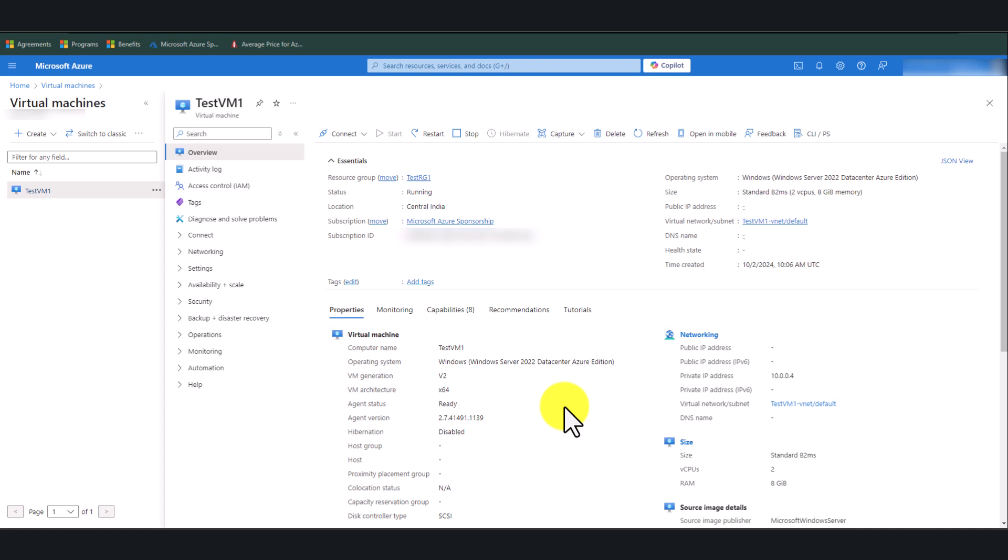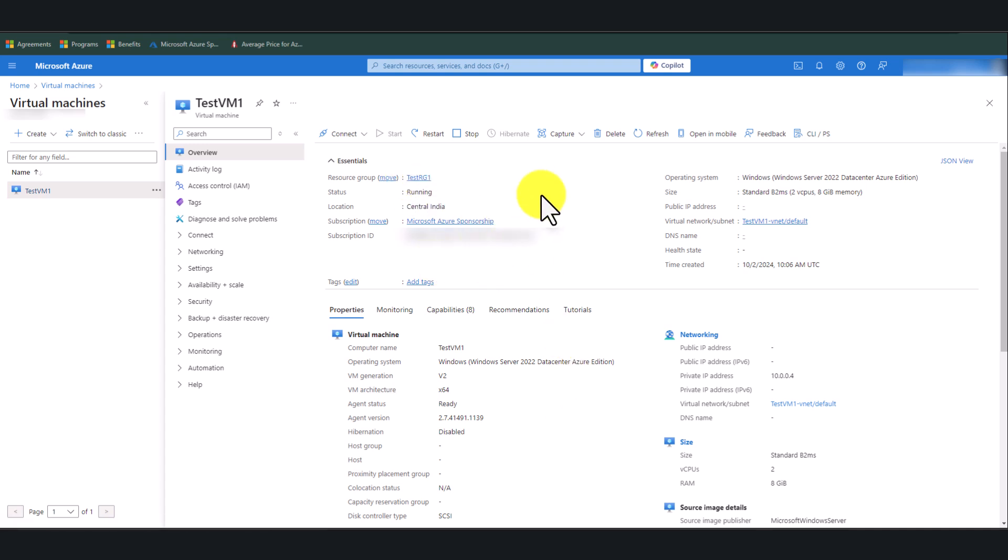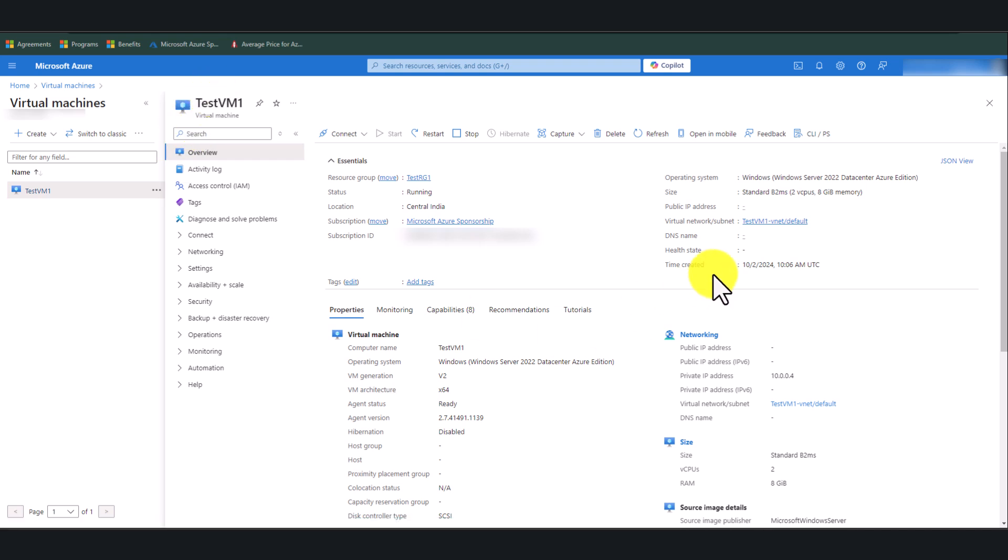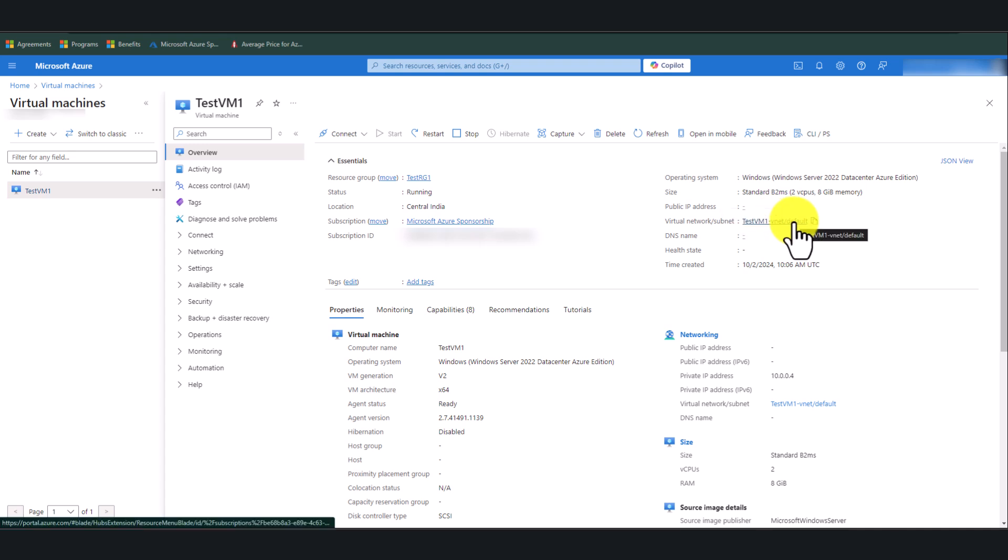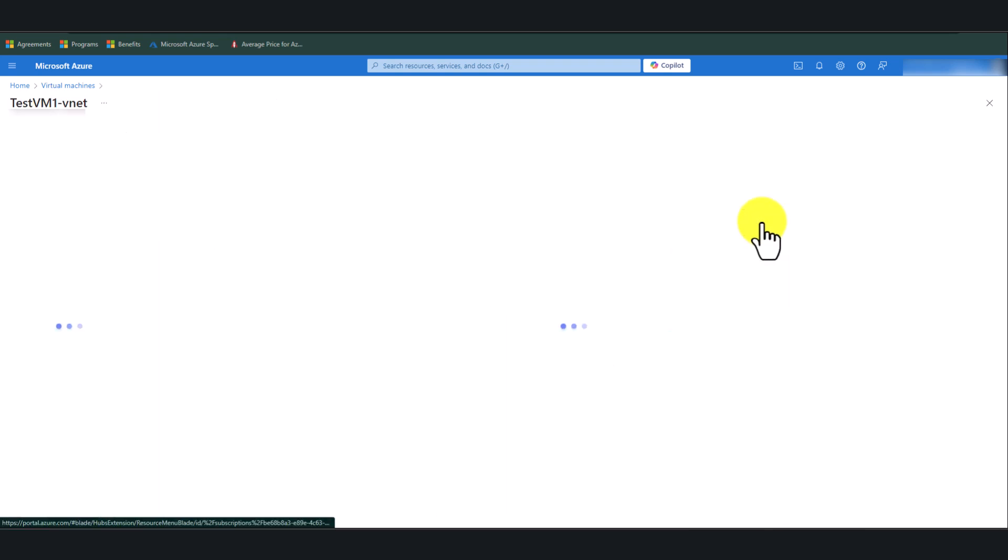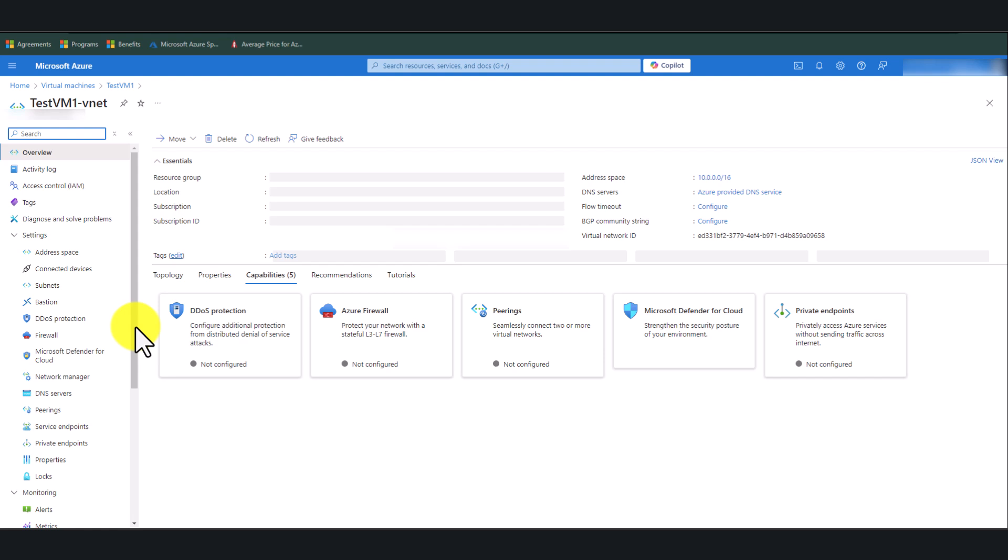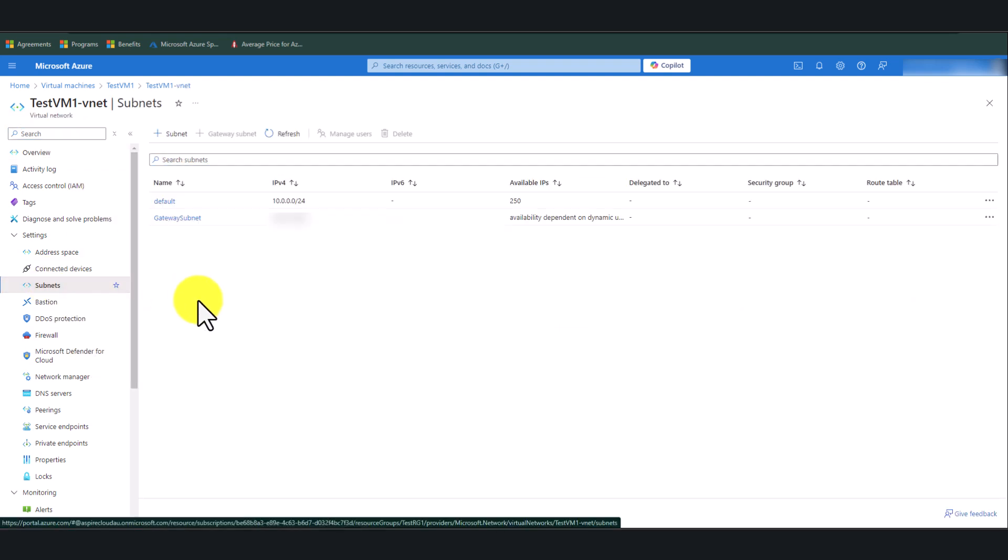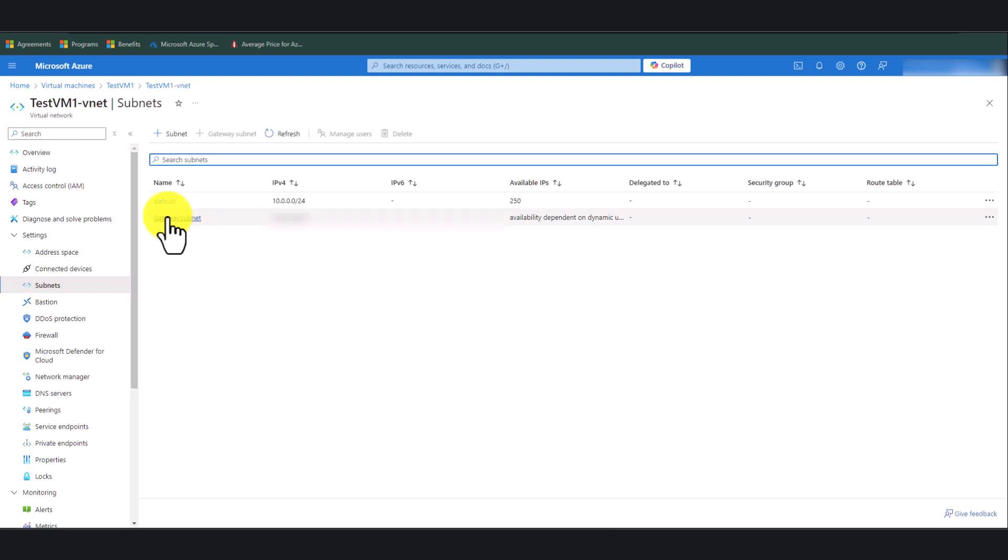So we will be connecting to this test virtual machine using the private IP address of the virtual machine. Without further ado, let's go ahead and deploy the Azure resources. So as it stands right now, I've got a resource group called TestRG1, which I've deployed this Azure Virtual Machine.